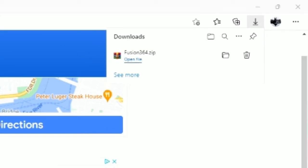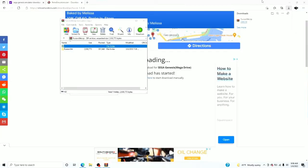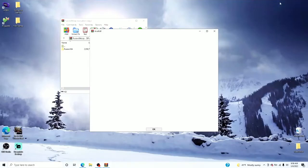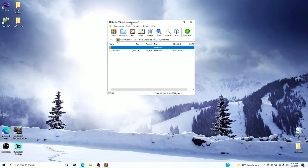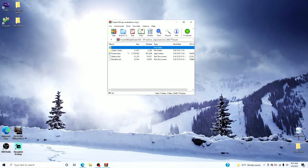Open the file right there. An ad pops up — forget that ad. Now that folder, we're gonna extract this to our documents, because we want all this to stay together.